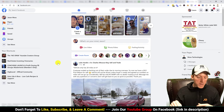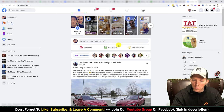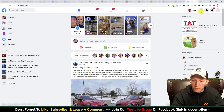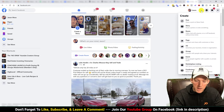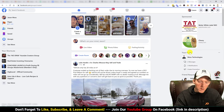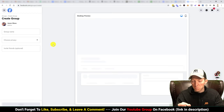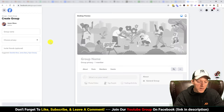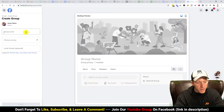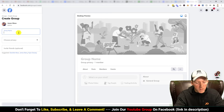Let's jump in and create this Facebook group. All you do is log into your Facebook, come over to the little plus icon in the top right, hit create, and then you'll be creating a group. Come down here to group, and a screen will come up showing a preview window in the middle — it's actually beautiful how they've done this, they changed it a couple months back.